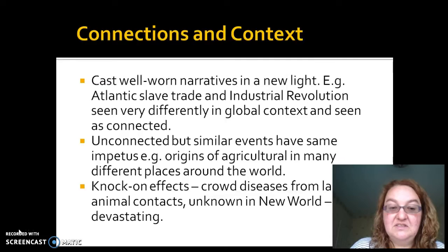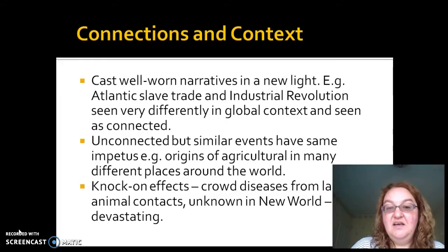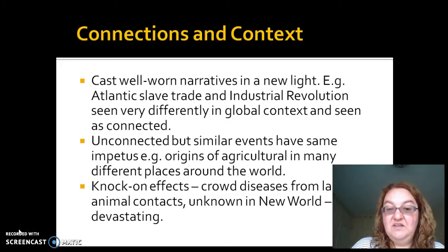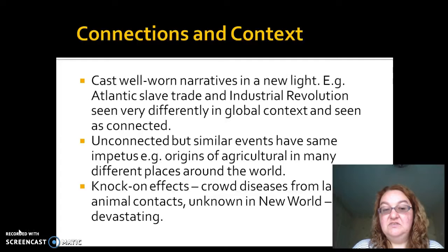We often talk about knock-on effects. One of the biggest is crowd diseases, which became common in the Old World largely from crossover diseases from large animal contact. These diseases were unknown in the New World, where there were not many domesticated large animals — except for the llama. When these crowd diseases were brought to the New World by the conquistadors, the effect was, as we all know, devastating.